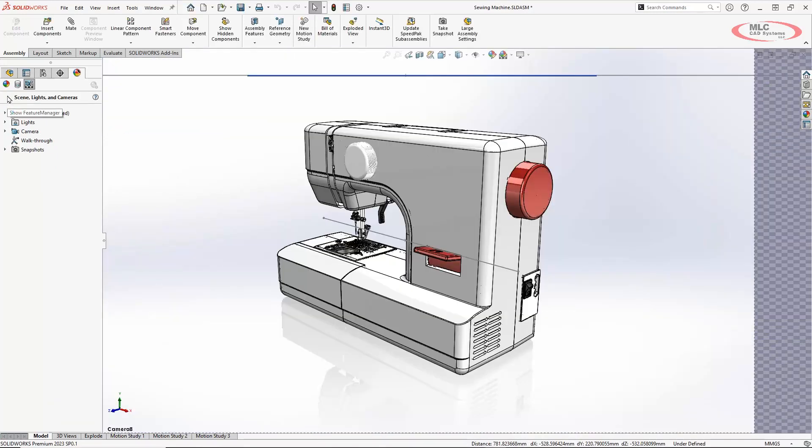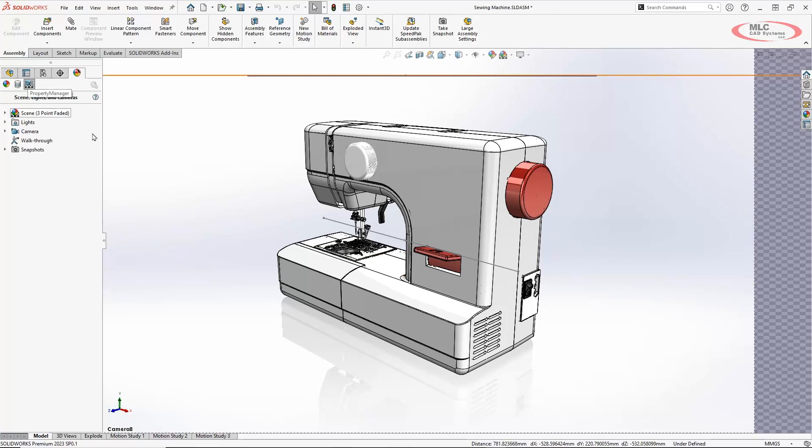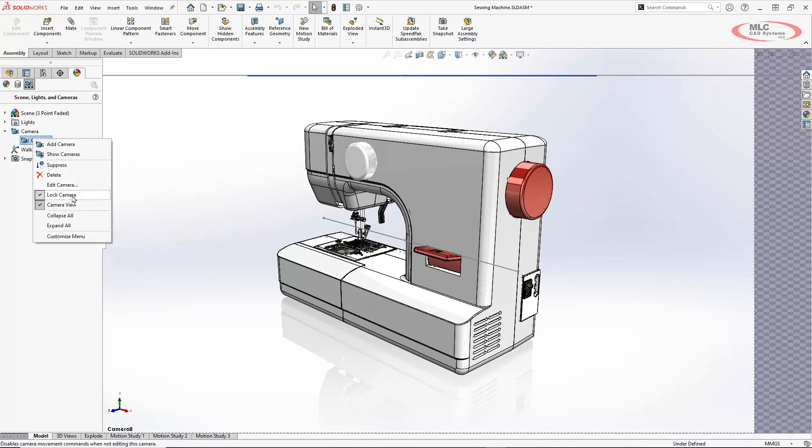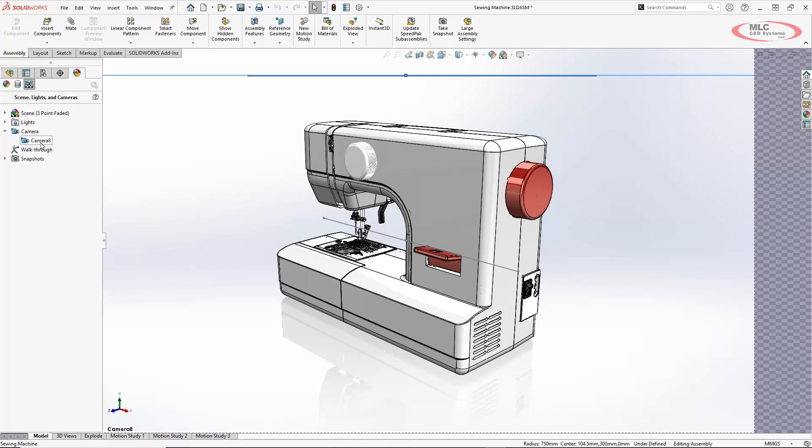Now the beauty of setting the camera up so it's connected to that center point and the arc is now if I change any of those my camera is going to update as well. As a side note it defaults to being in the camera view so I can't rotate this. But I could go in and right click this camera I just created and uncheck camera view if I wanted.